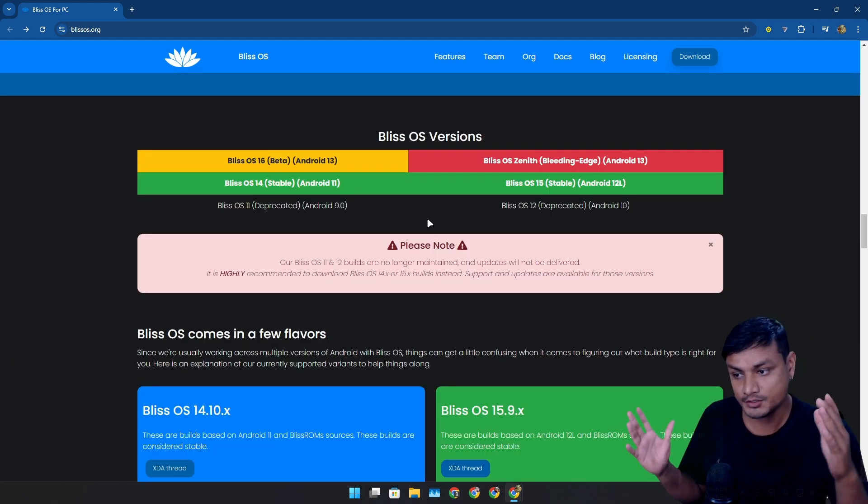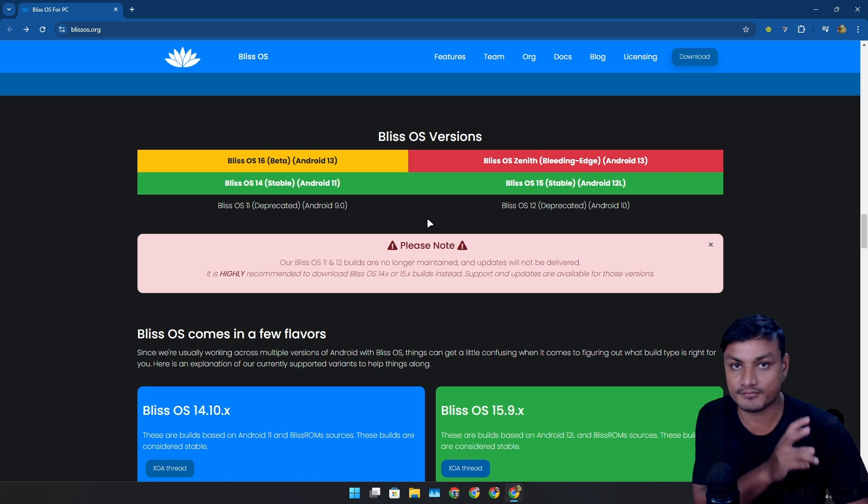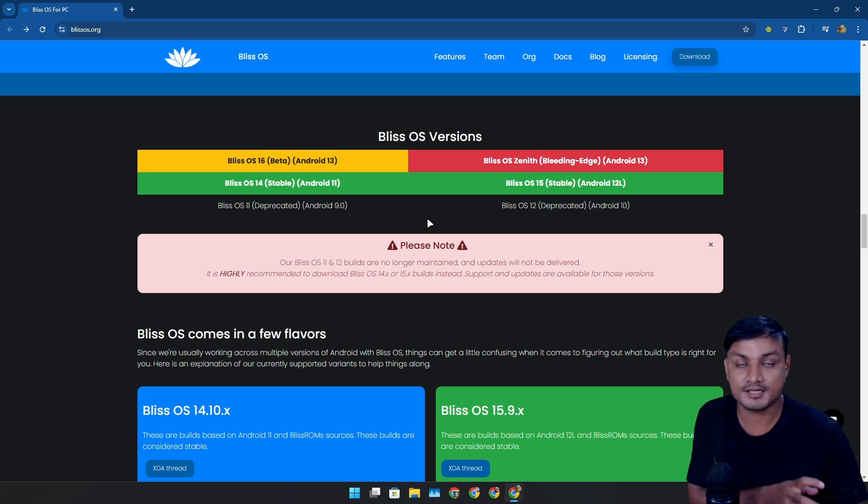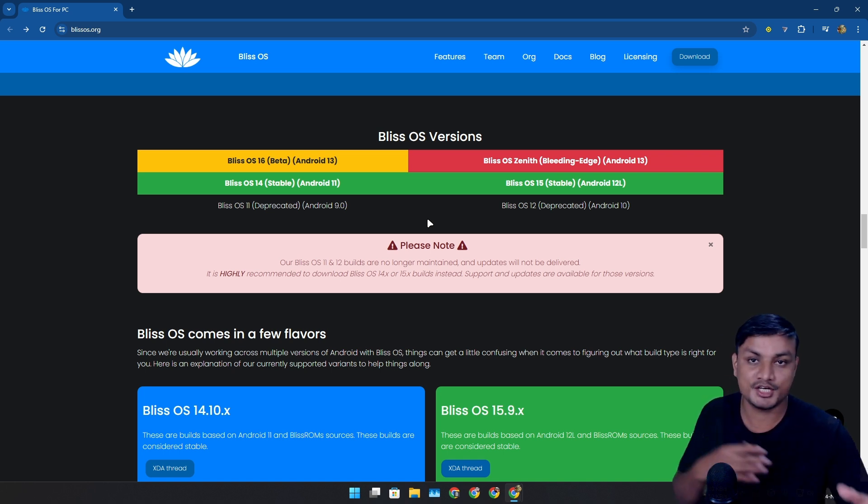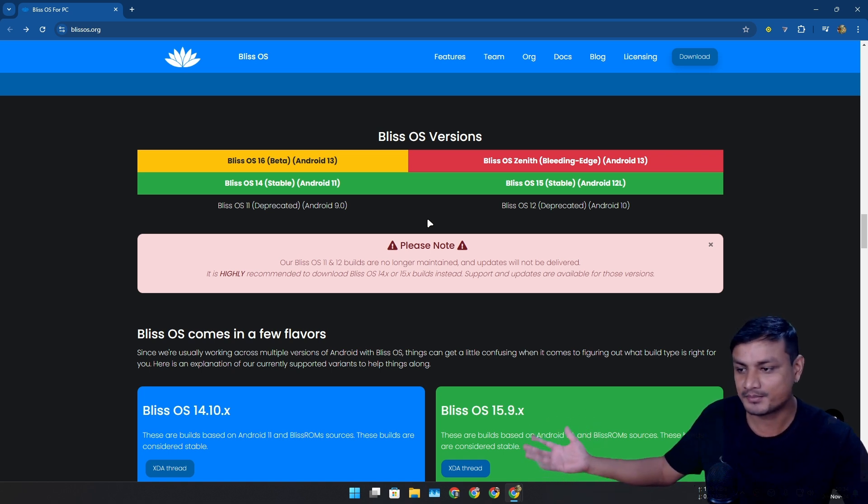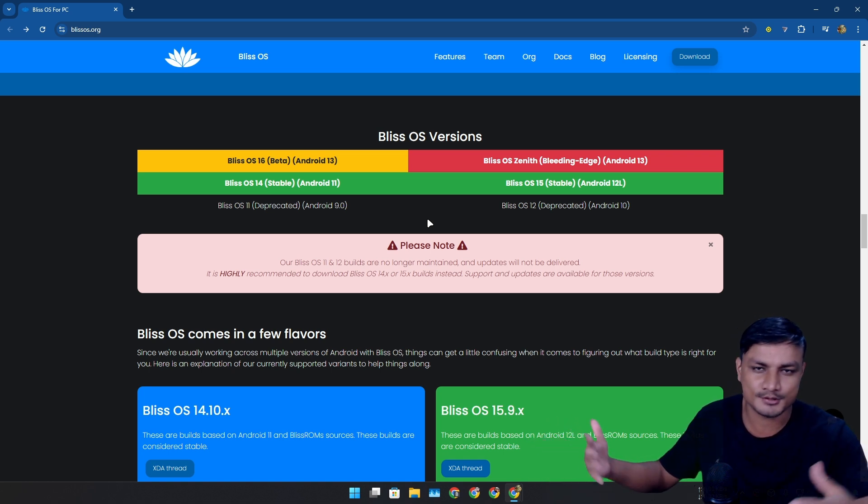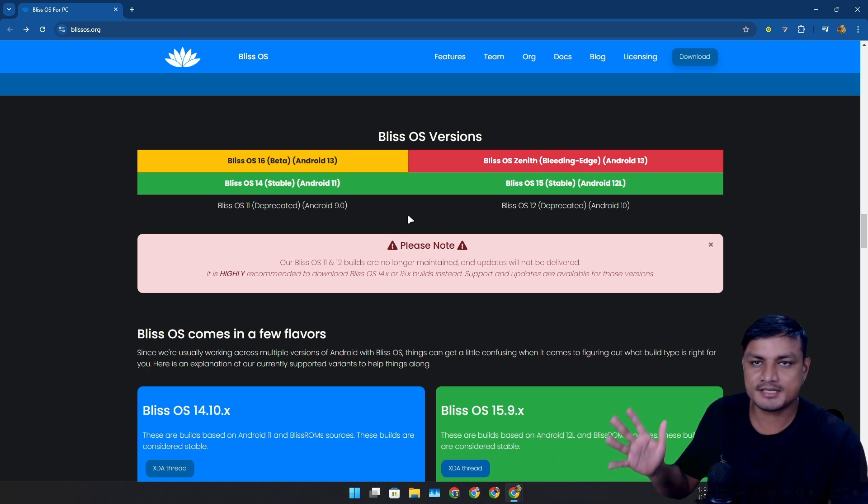Even if we have options like Bliss OS, we'll always have some problems here and there. But if Google makes Android OS for PC officially, that's going to change a lot of things. There will be a new competitor in the market to compete with Windows, Mac, Linux.